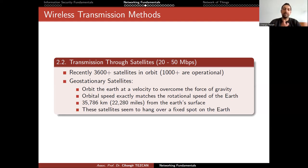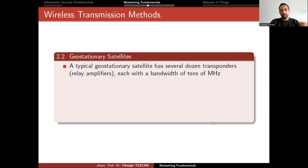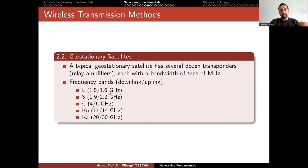This is why if you want a satellite always directed to Turkey, you can send this kind of satellite. I'll mention Turksat satellites — there are currently six orbiting and functioning Turksat satellites, and they are all geostationary satellites. A typical geostationary satellite has several dozen transponders (relay amplifiers), each with a bandwidth of tens of megahertz. There are frequency bands as listed here. The last Turksat satellites were Ka or Ku band, if I'm not mistaken.